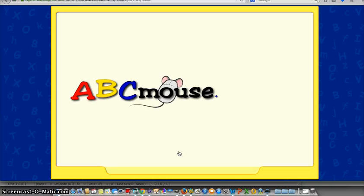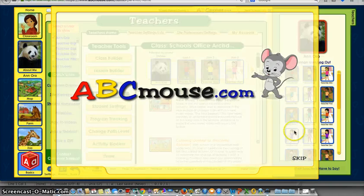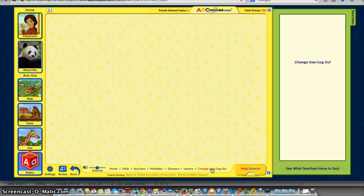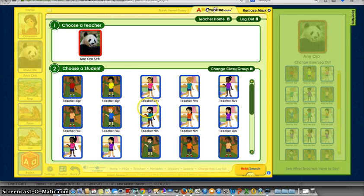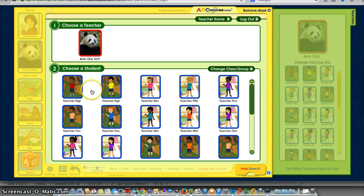At school, you sign on as the teacher on each of the computers, and when you're signed on as a teacher you're able to see the school view. If I click 'Change User,' this is what your student will see every time they log on. Instead of it saying 'teacher one, two, three, four, five,' you'll actually get the students' names there, which makes it easier for them.